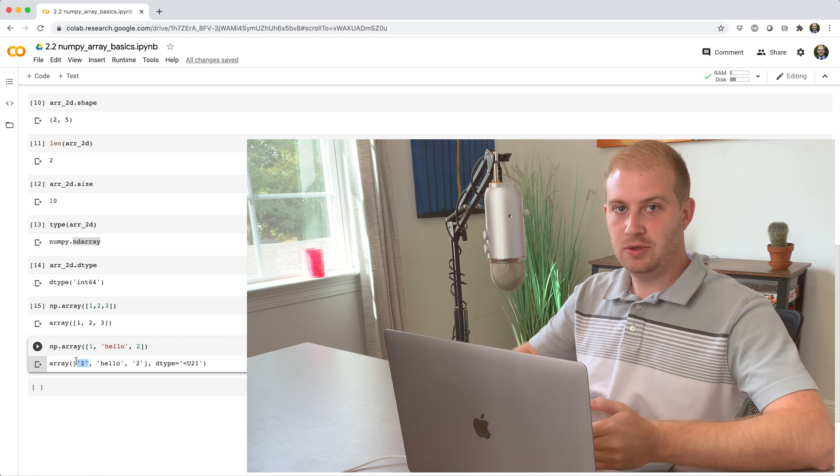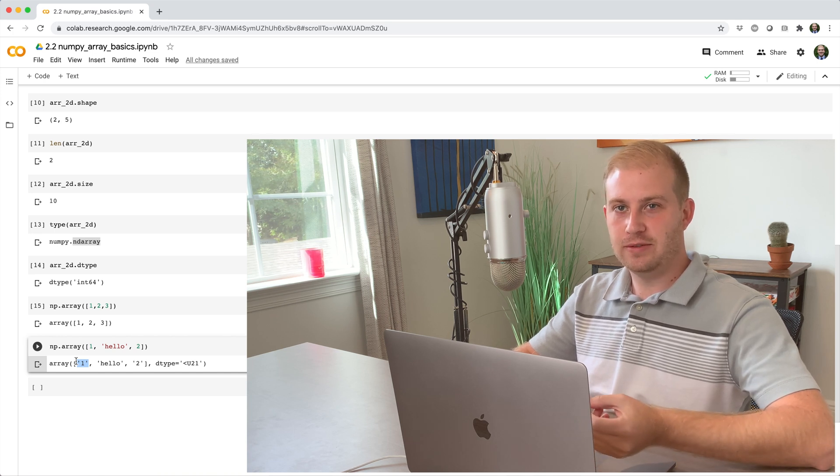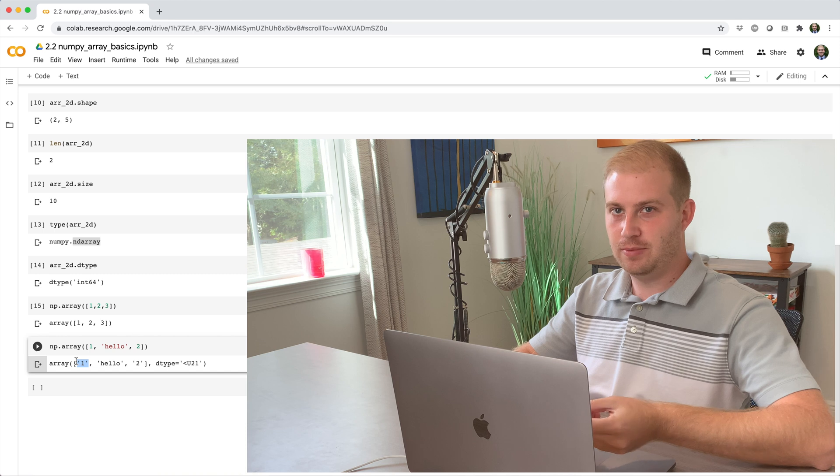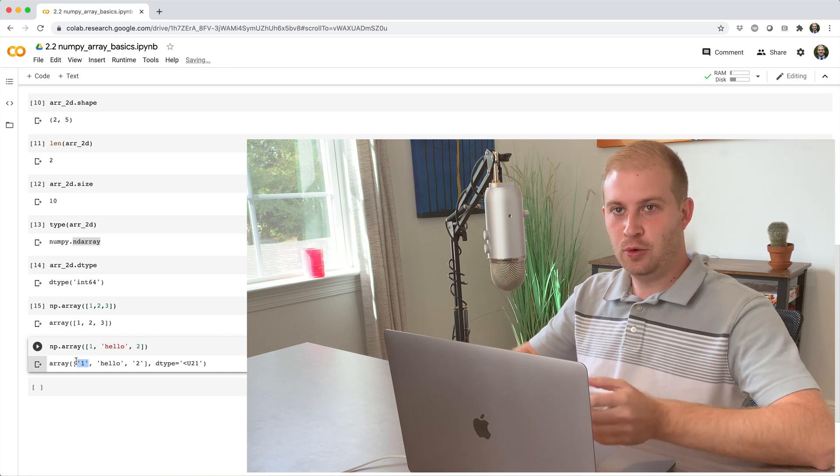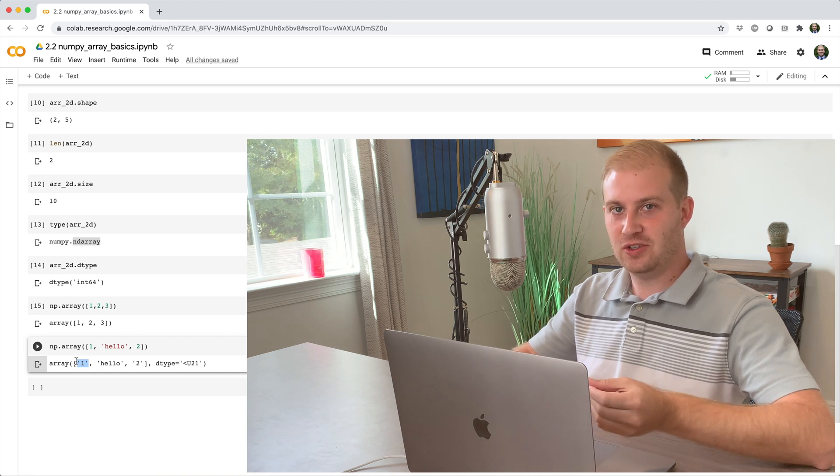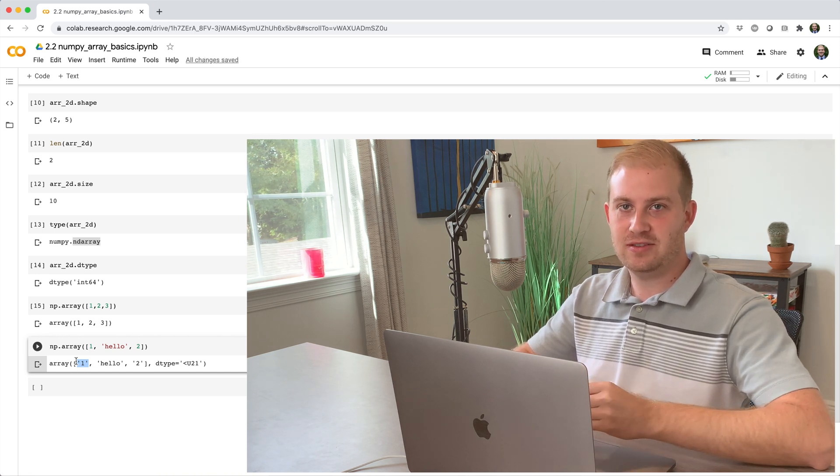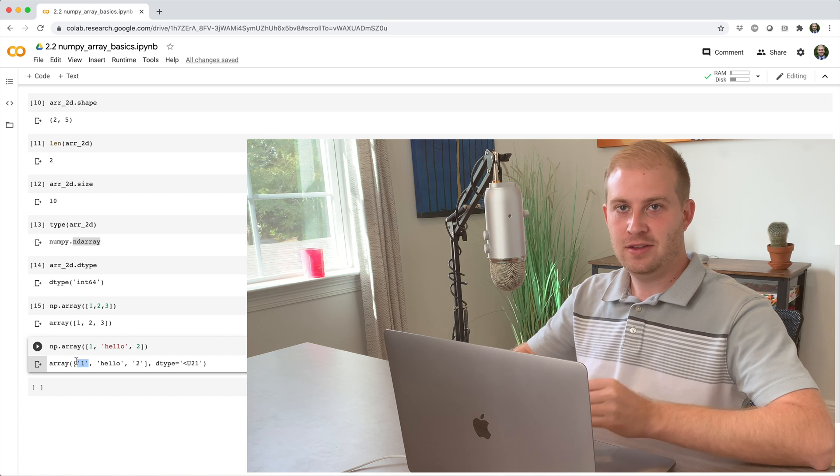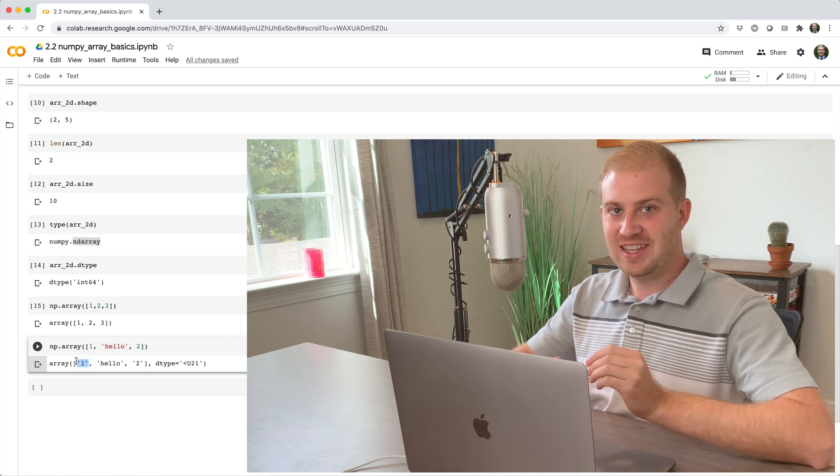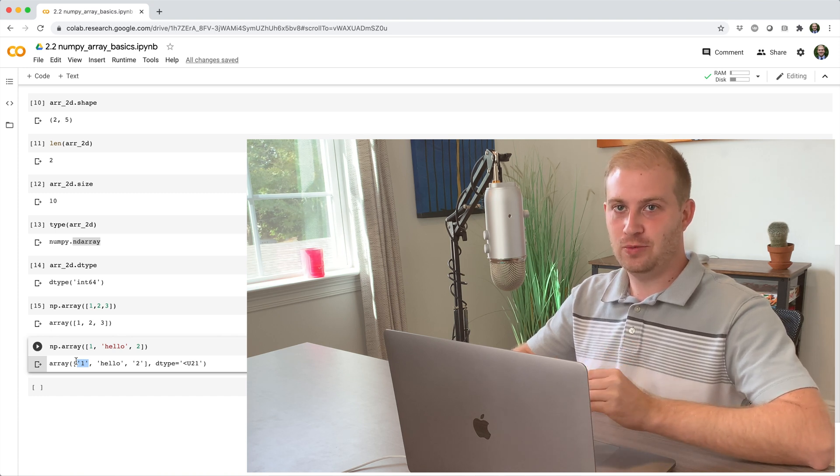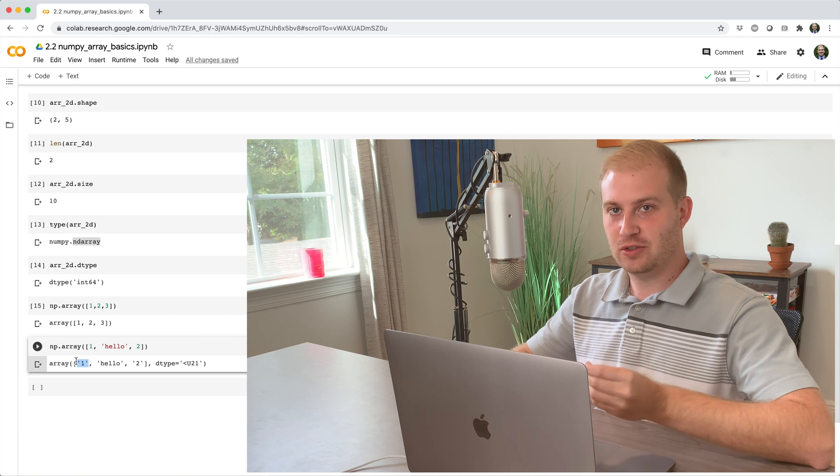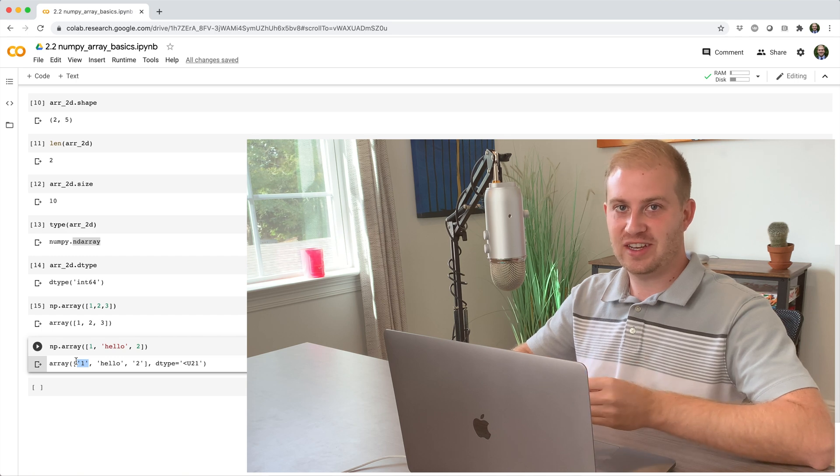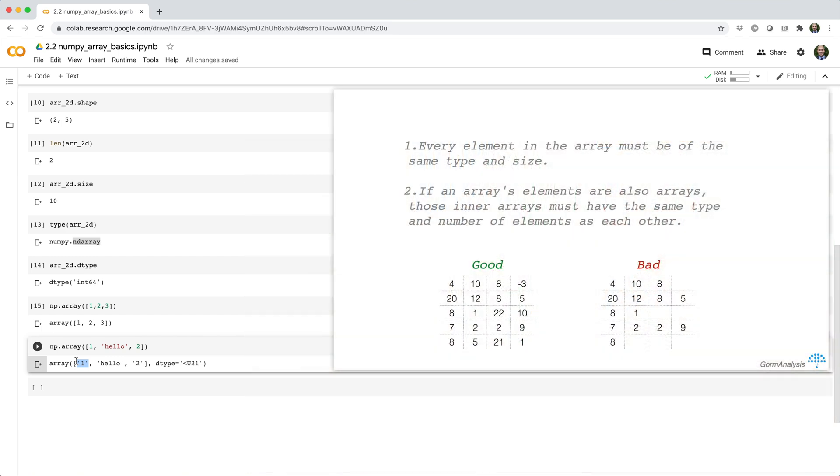Now you might also be wondering, hey, I thought you said you can't have an array of strings because strings are objects that vary in size, and the whole point of an array is to store fixed size objects. The caveat to what I said is that you can create an array of strings if you restrict the strings to a certain size. And that's what's going on here. The dtype left caret u21 stands for unicode strings with 21 characters or less.